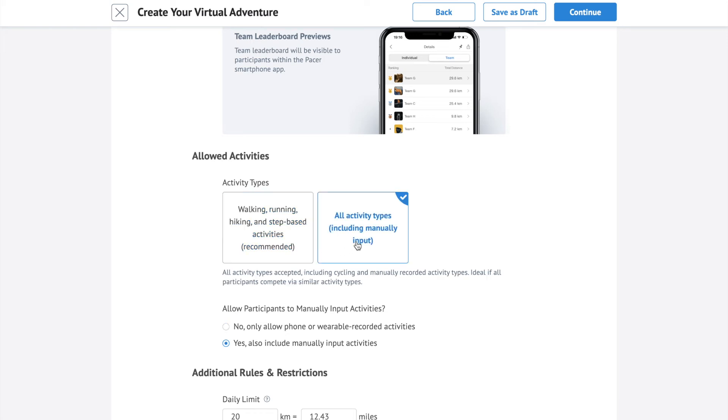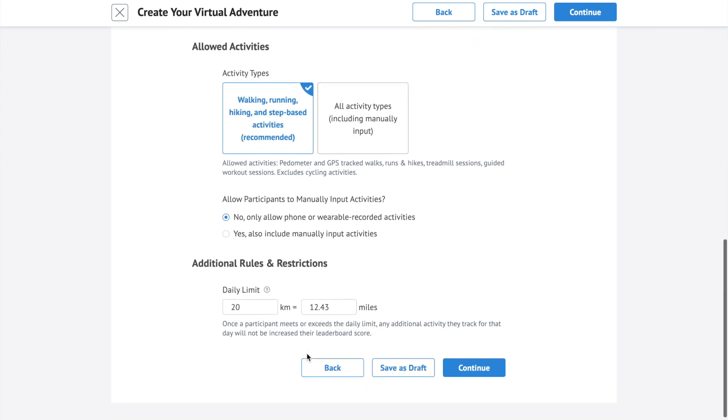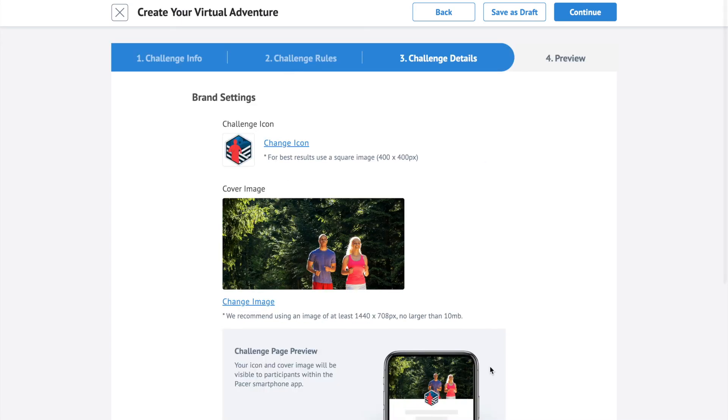If you want to include any non-step-based activities, such as cycling and swimming, you can select all activity types. The daily limit can help control hyper competition where all data types are allowed. The default value is 20 km per day. Click continue.